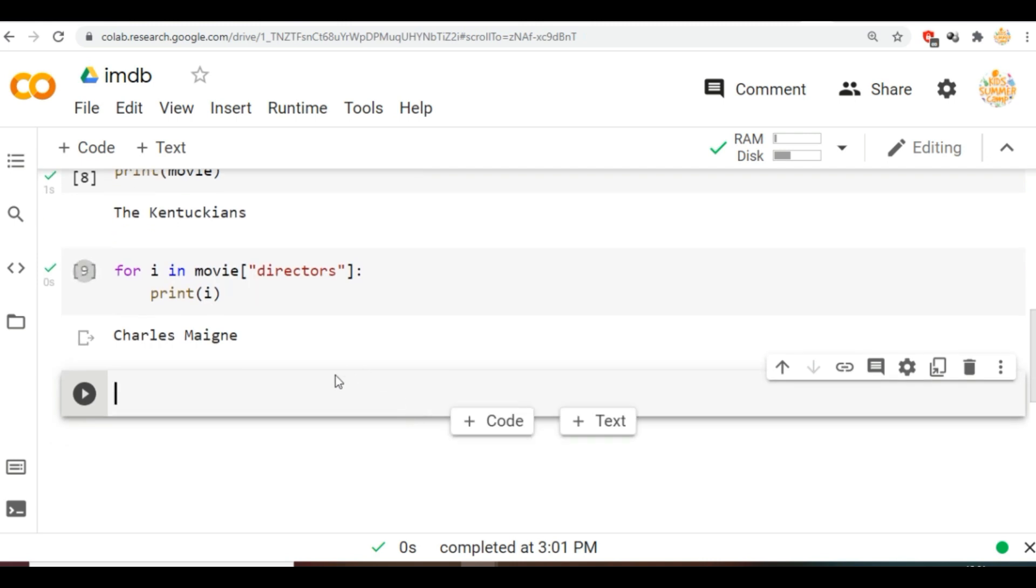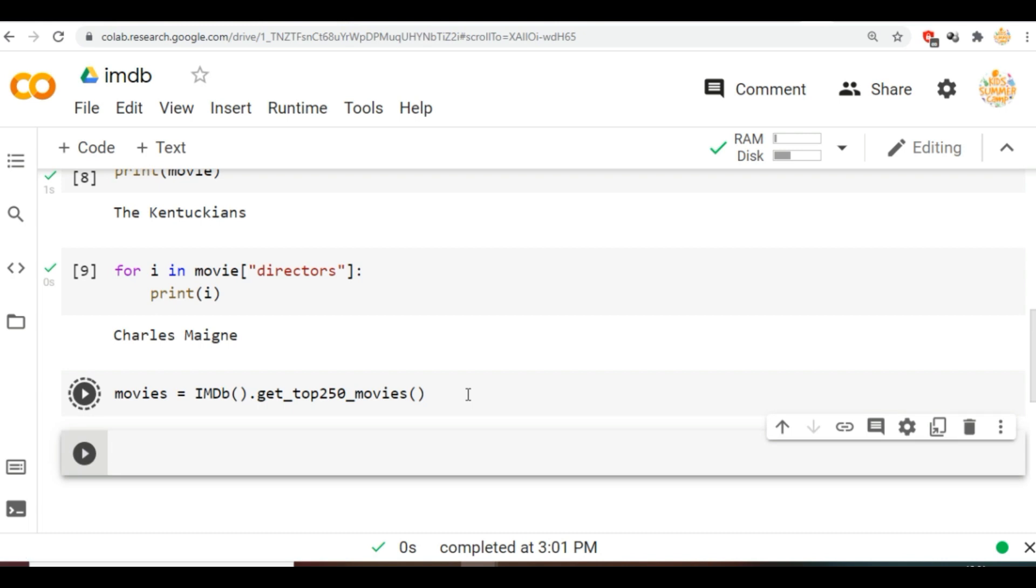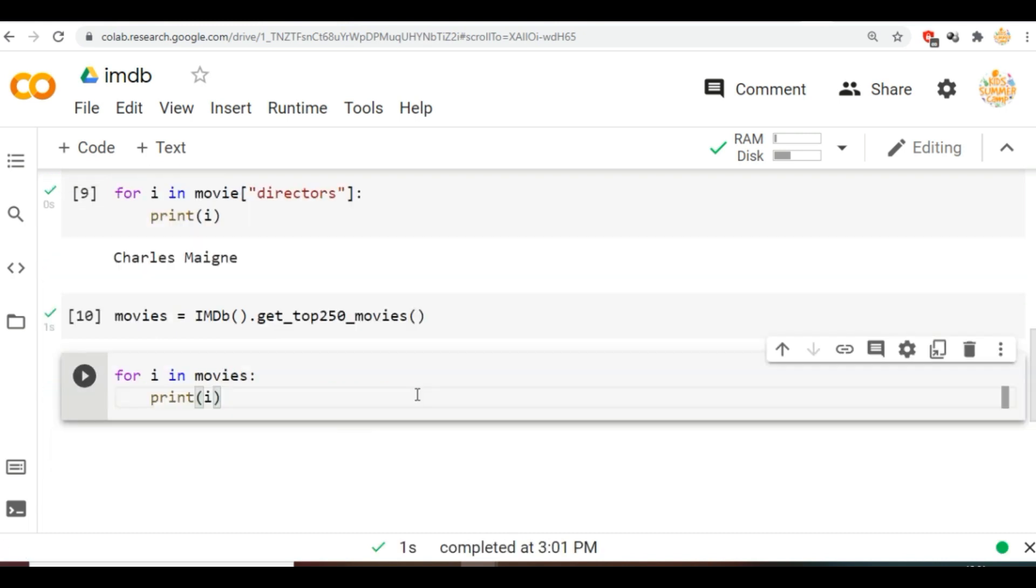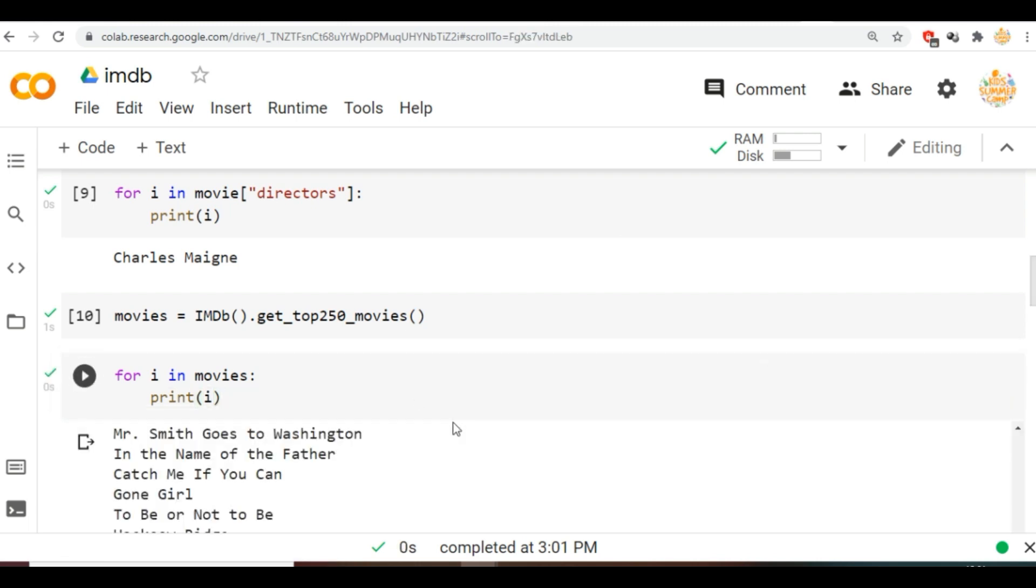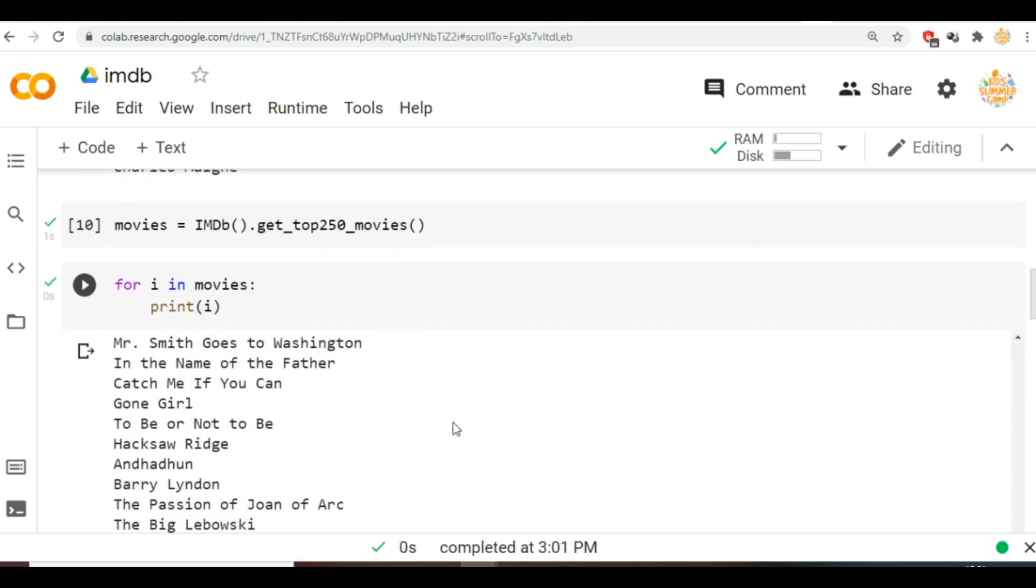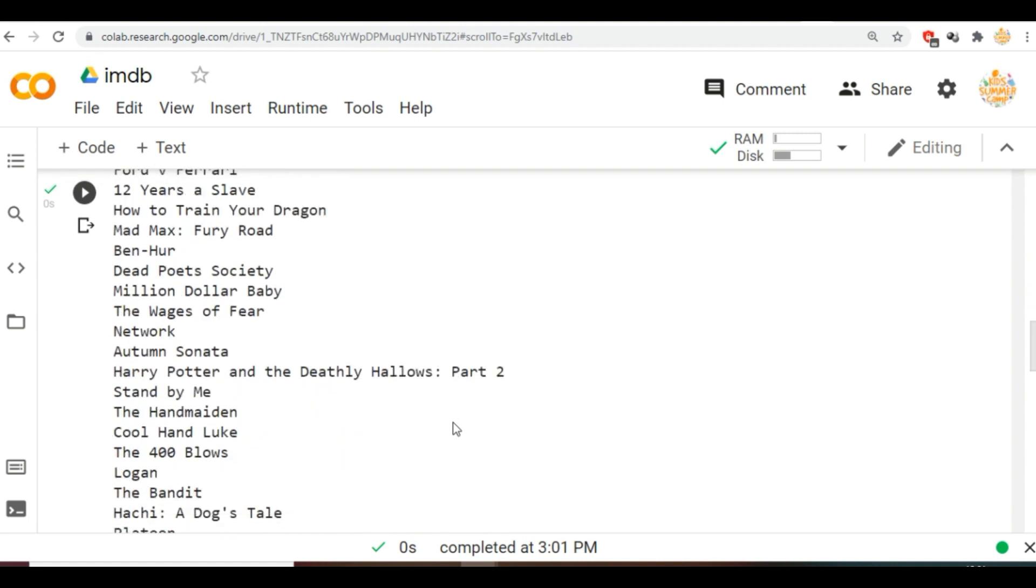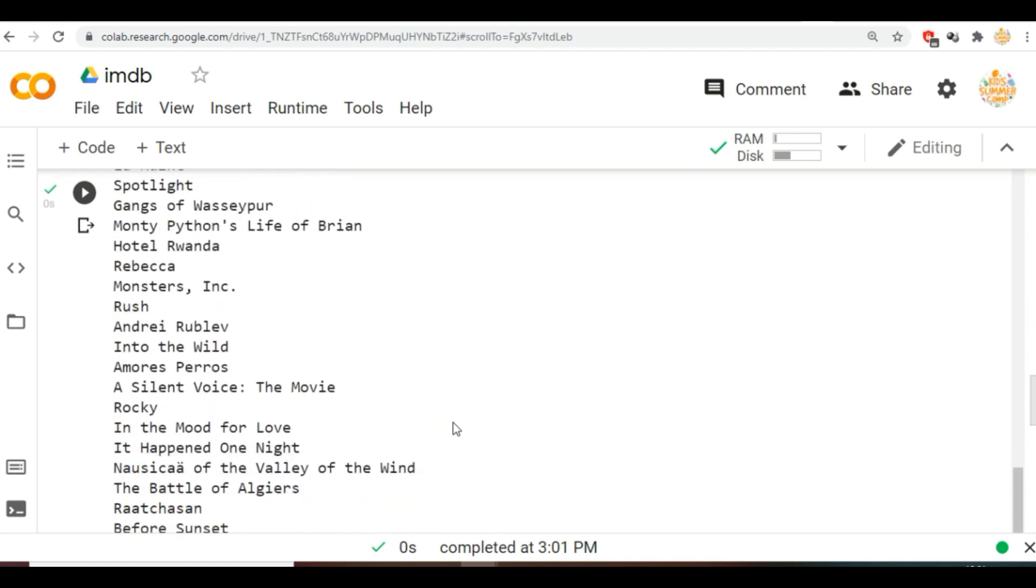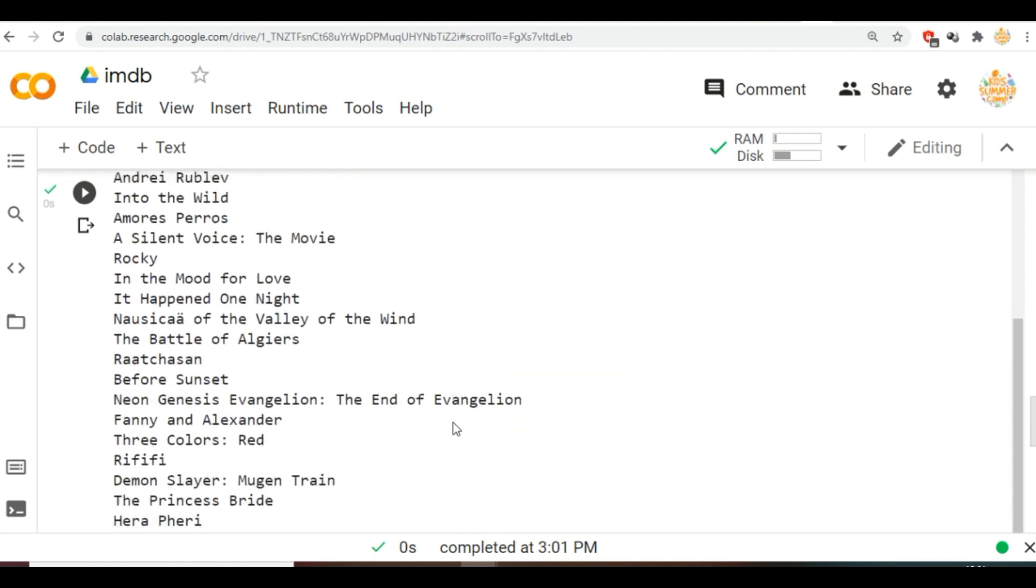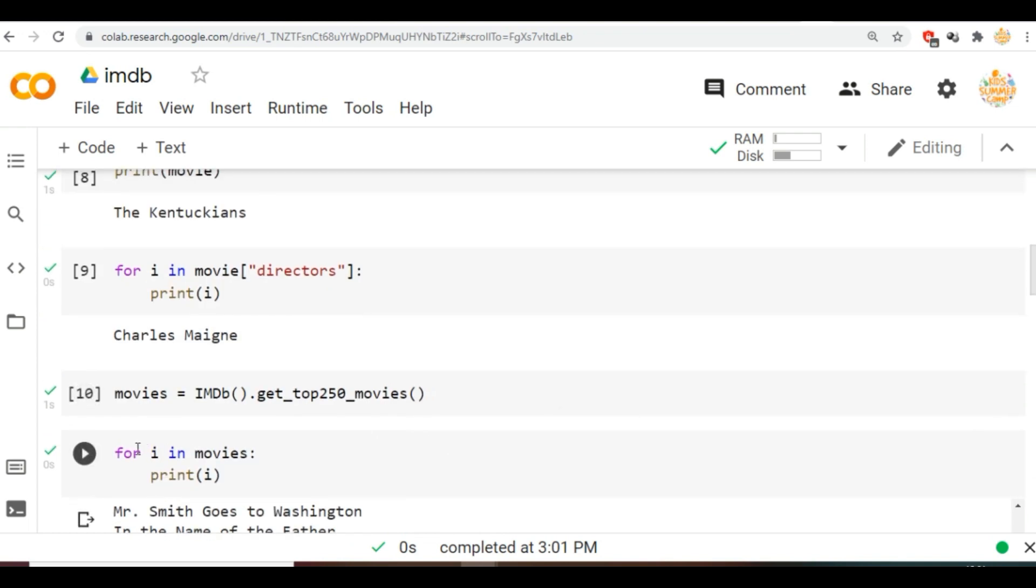Now at the last I will use one of the most popular methods. Let us look at the top 250 movies of IMDb. So here type imdb dot get underscore top 250 underscore movies. Next we will use a for loop to print the list of the movies.